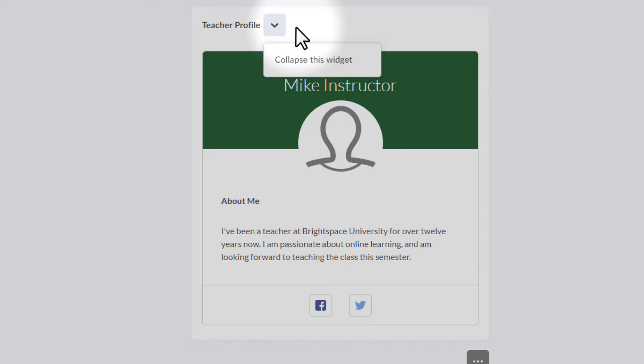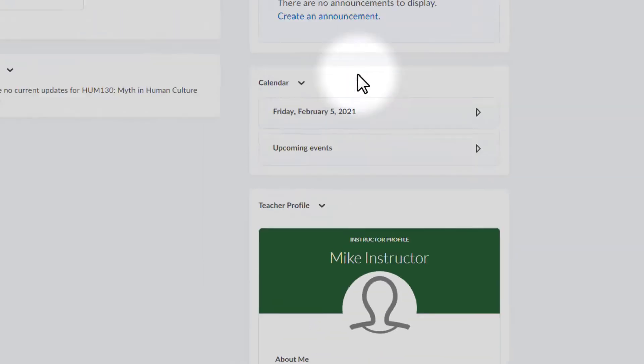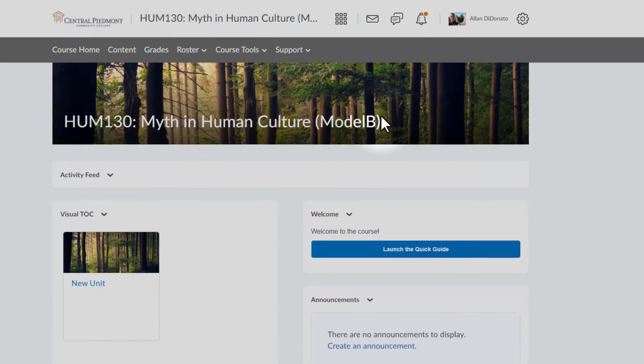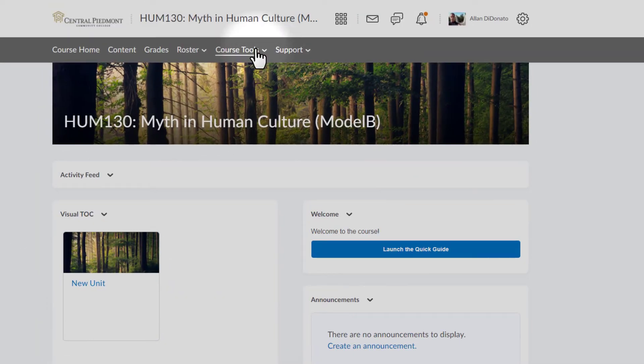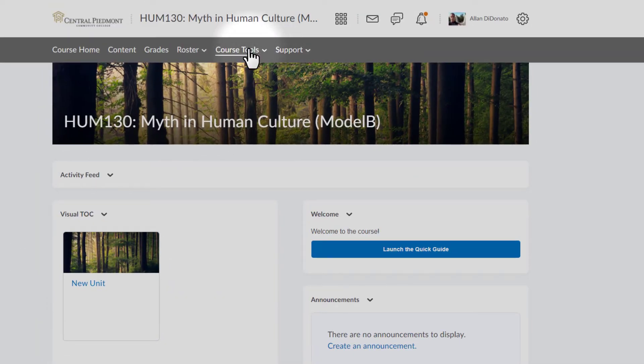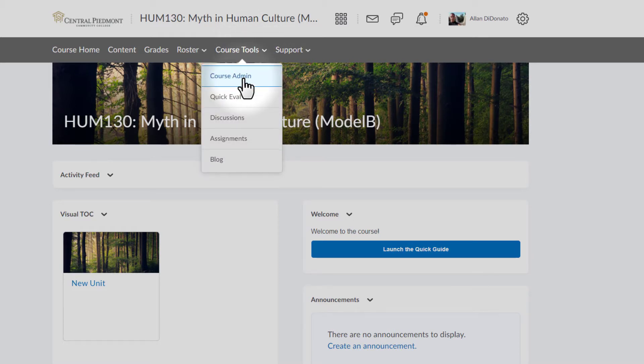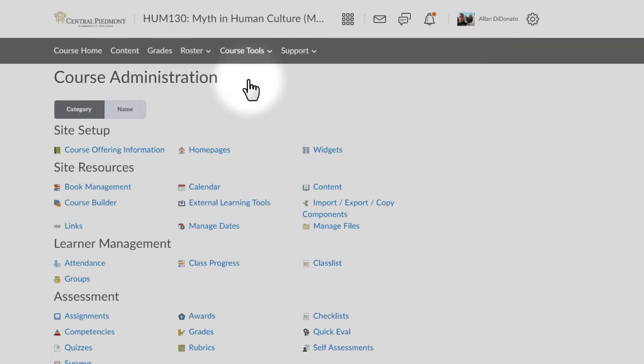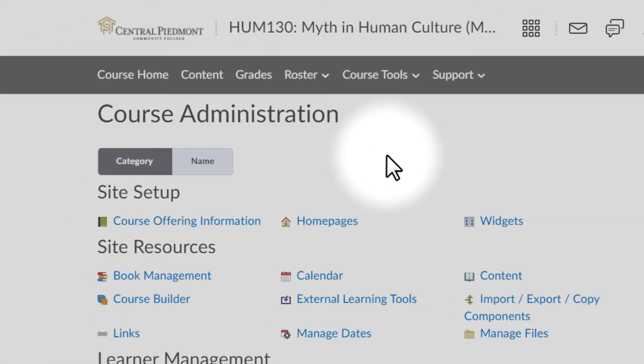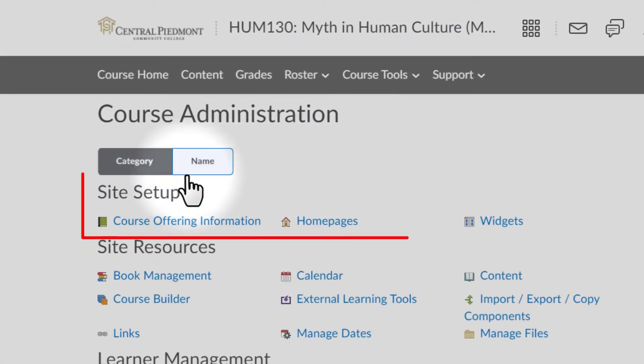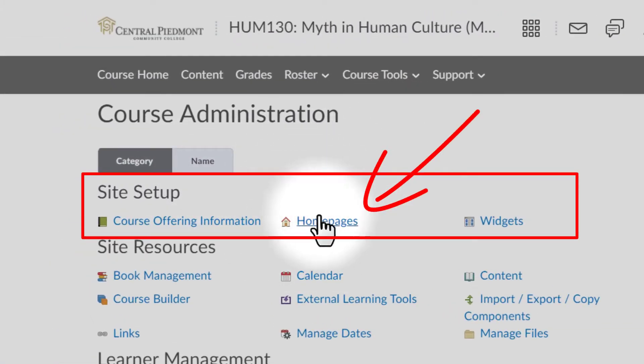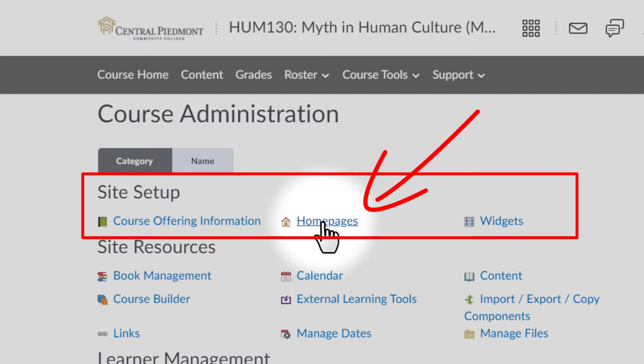What I'm going to need to do, first of all, is create for myself a brand new home page. Let's go up to Course Tools, click on Course Tools, hit Course Administration, which should be the first option in there, depending on how it's set up. When we go in there, at the very top, Site Setup, you're going to see Home Pages.